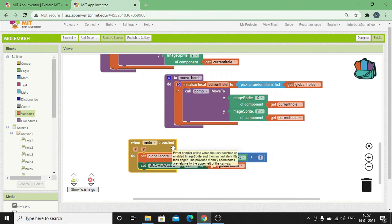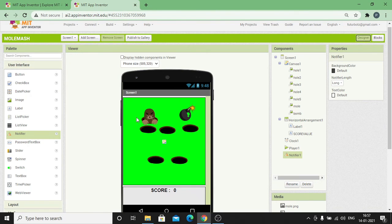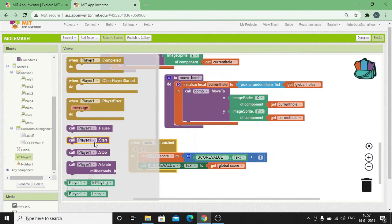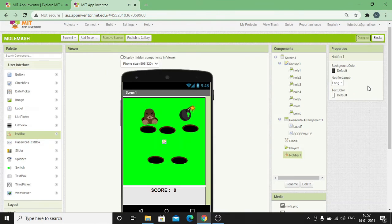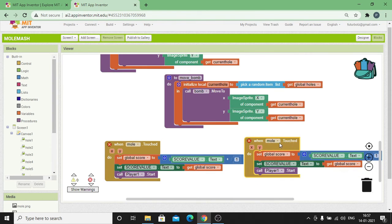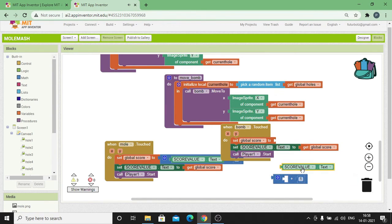Whenever the user places his finger on the mole, I want it to play a sound file. Click on Player One, drag and drop Call Player Component To Start Playing that music, since we already added a source file so we don't need to mention it again. Then duplicate this entire set of blocks and instead of mole, change it to Bomb. The score value must be decremented by one — so instead of the addition block, I'm going to use the subtraction block. Click on Math, drag and drop a subtraction block.